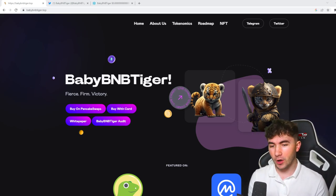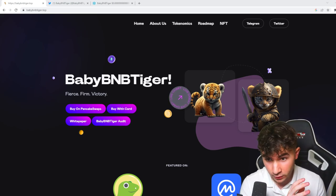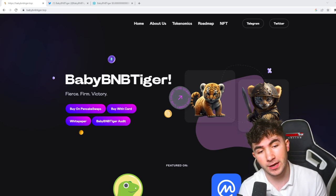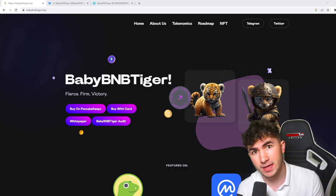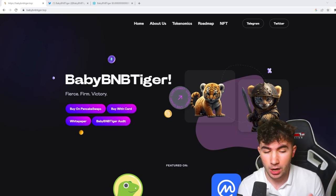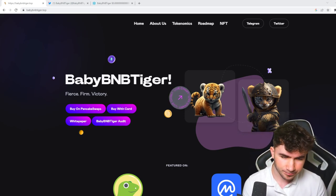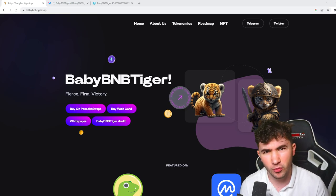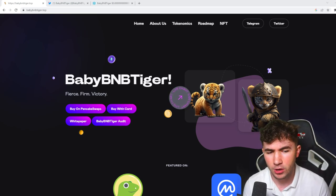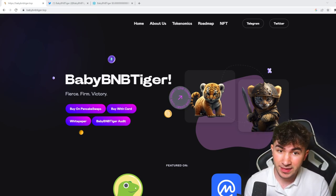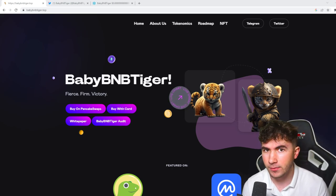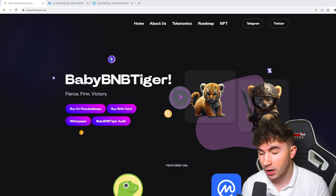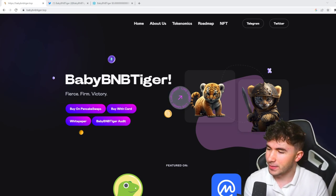If you guys watch my channel a lot, if you guys are subscribed to the channel, you guys will know that I made a video on Baby BNB Tiger last week, around just over a week ago I think now. And since that video Baby BNB Tiger has been going crazy. I'm going to be detailing everything in this video.